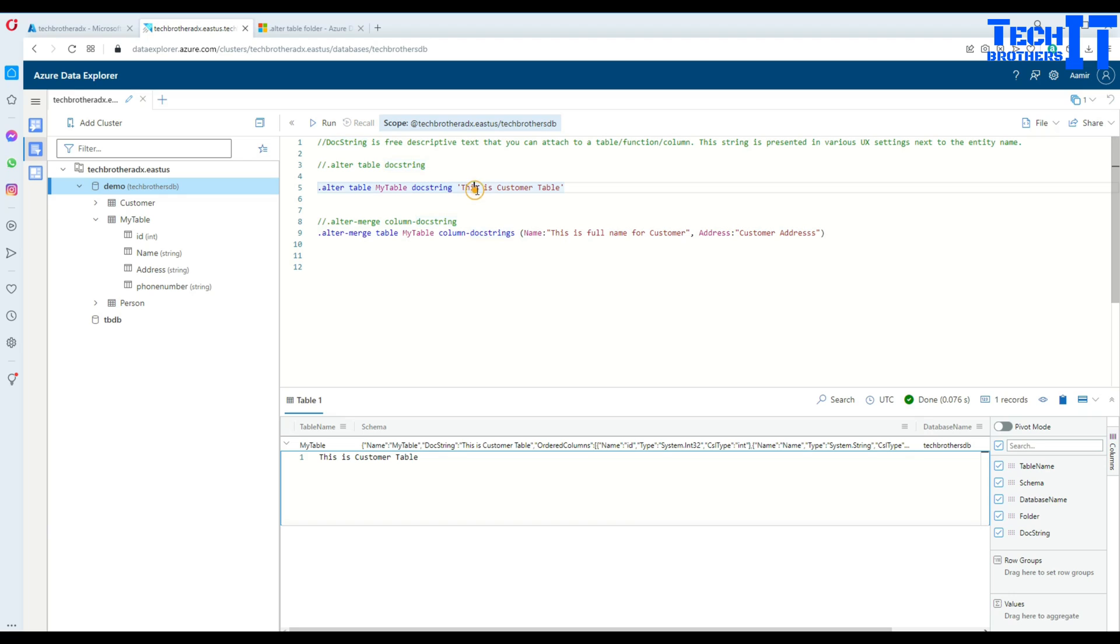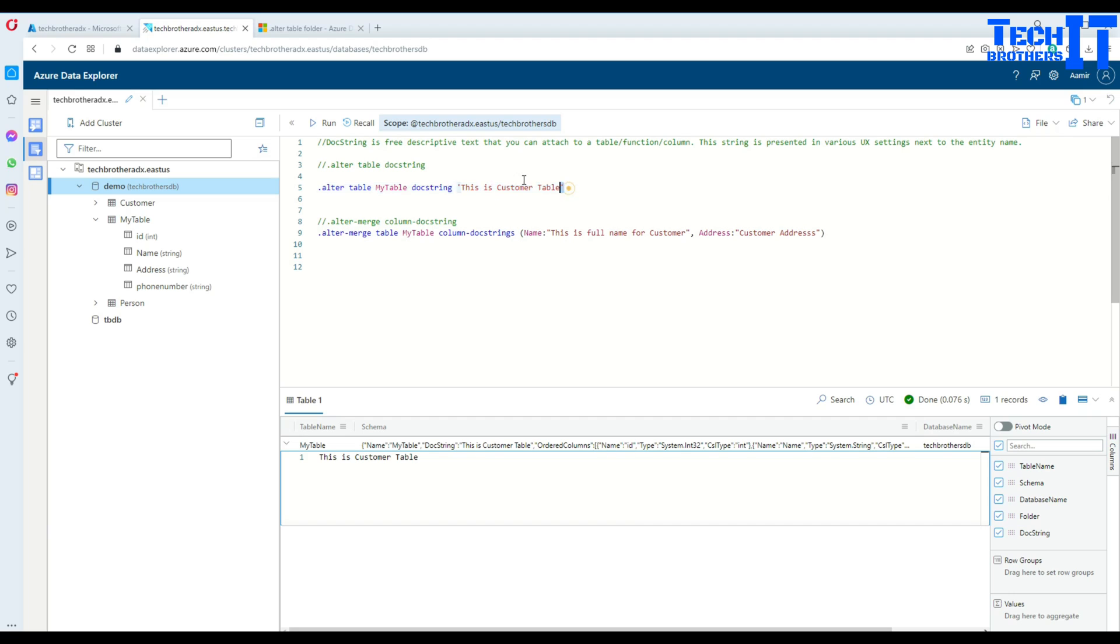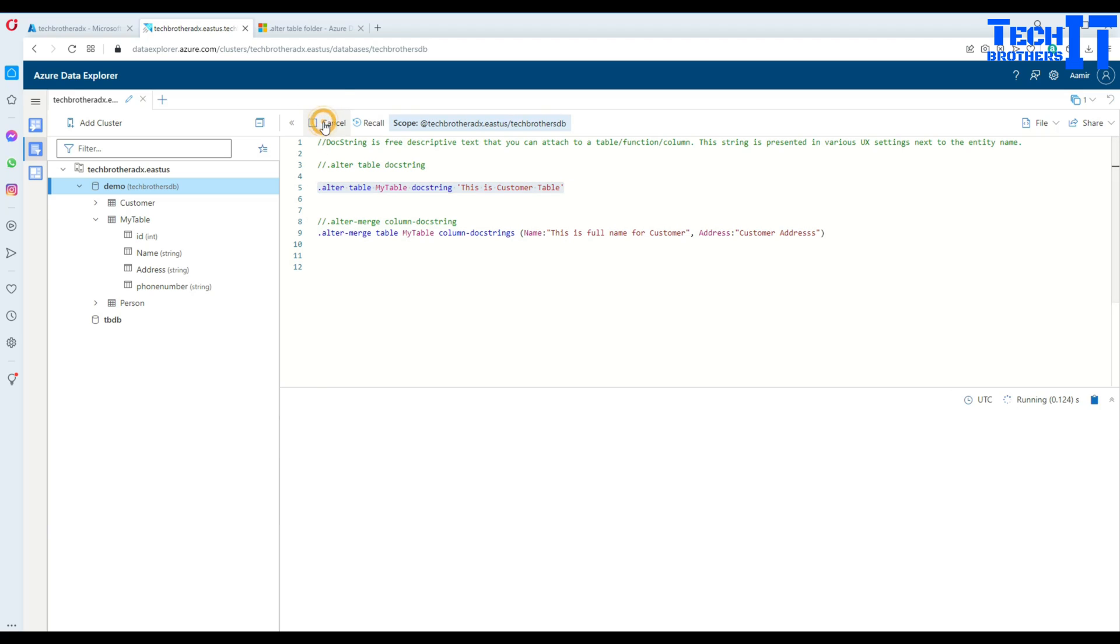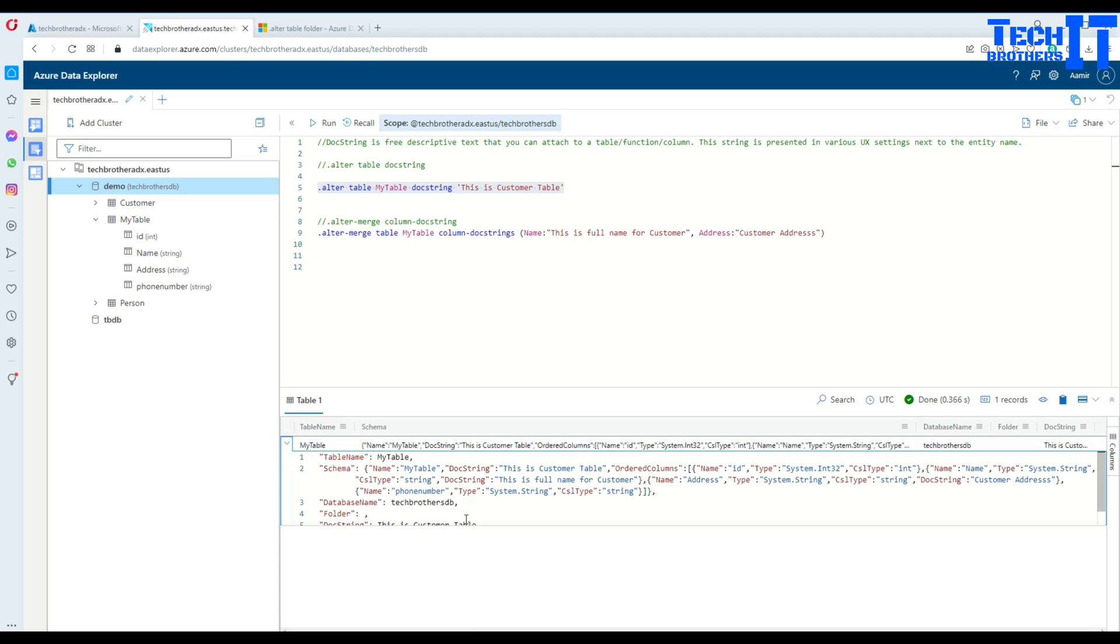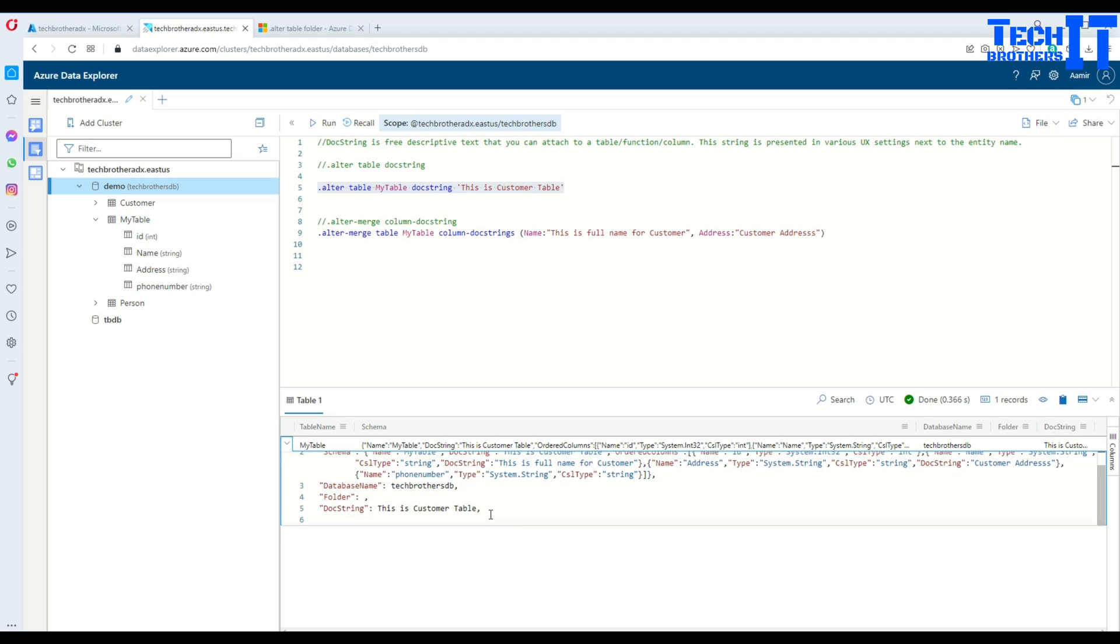After docstring, I can provide information, whatever I would like to display. This is a customer table. So that's what I provided here. And then I can simply execute. Once I execute, you are going to see right there, it has some information. So if you click right there, you will see this information has been added. See, docstring.